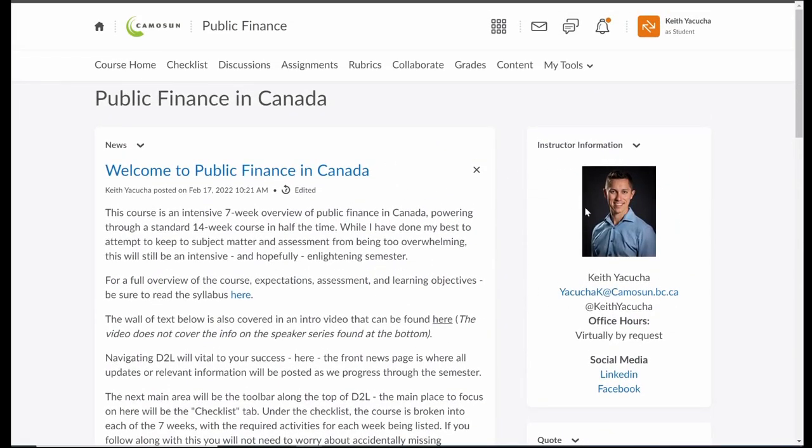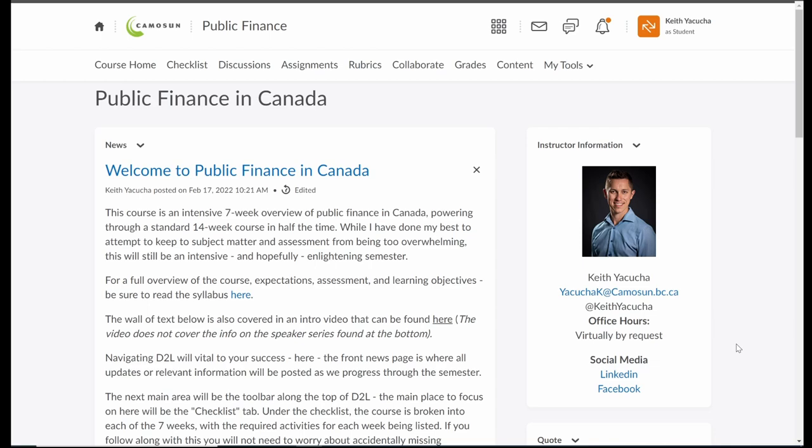What else do we have? Navigating the front page, we have on the right side here the instructor information. So there is myself, email, and then as well, we have the social media link. That's to the departmental LinkedIn and Facebook site. So if you want to stay in contact and connect with us even beyond completion of this course, feel free to join either that LinkedIn or the Facebook group.